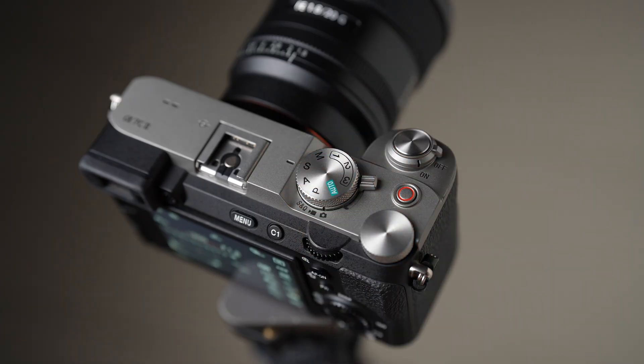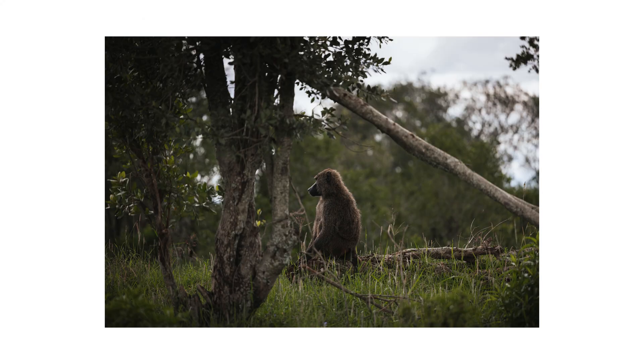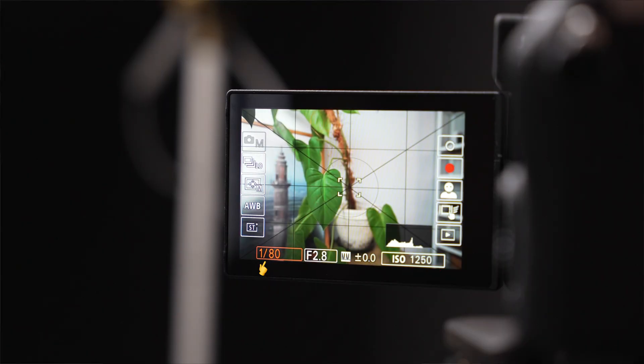Then we have a mode like shutter priority, where you only control the shutter speed. This is great for when you're shooting fast-moving subjects, because you can crank your shutter speed up and snap a really quick photo and freeze all the motion in your frame. Shutter speed controls how much motion blur is or isn't in your shot.